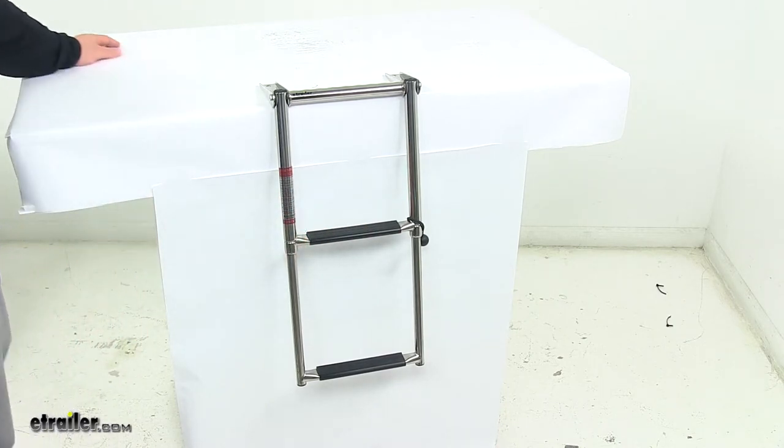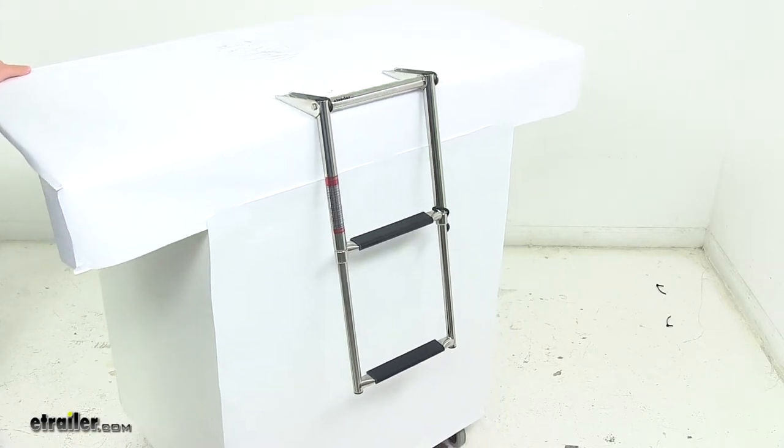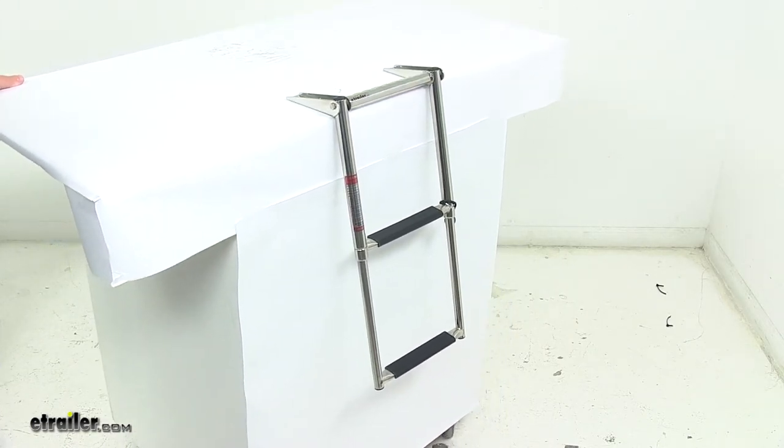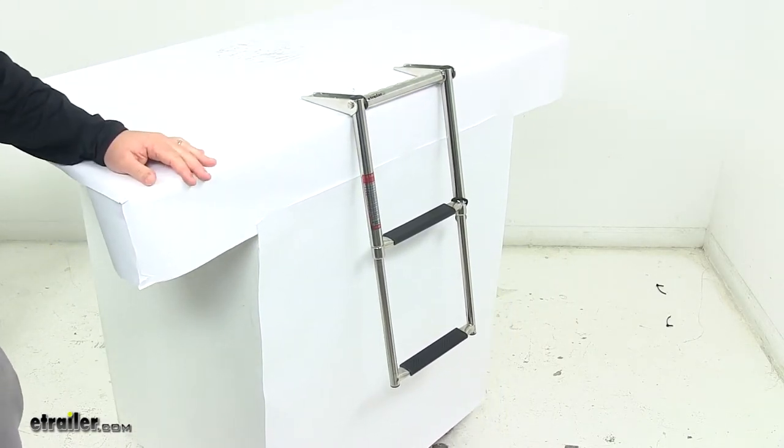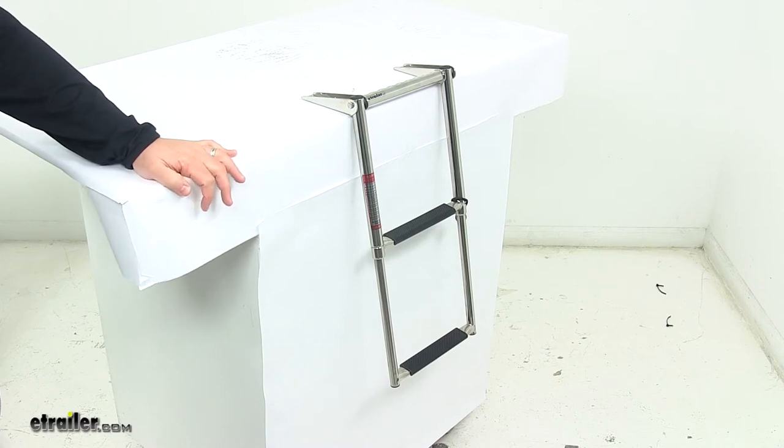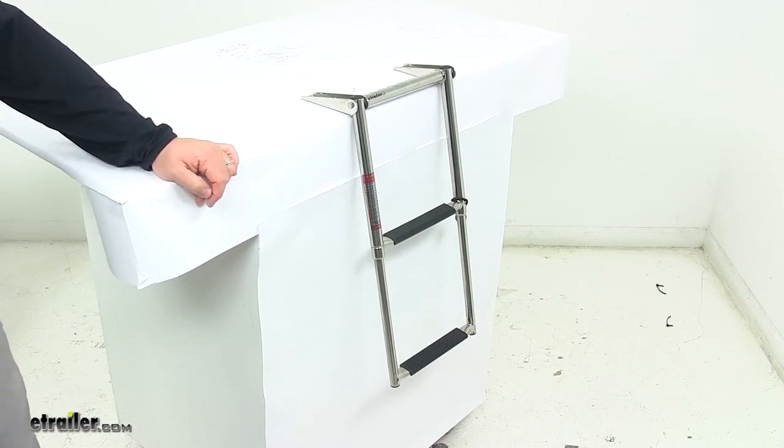The mounting brackets on the unit are pre-drilled for easy installation. It also comes with installation instructions and recommends what type of hardware to use.